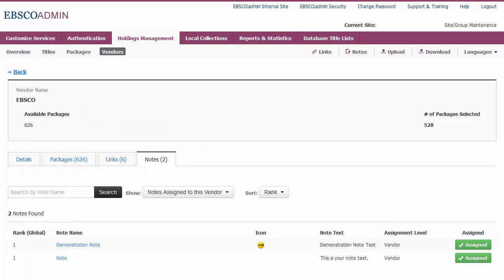Notes can also be assigned to a specific title, package, or vendor by searching for the item in your collection and viewing the detail page. Once you have selected your resource, click the Notes tab to view all notes currently assigned.